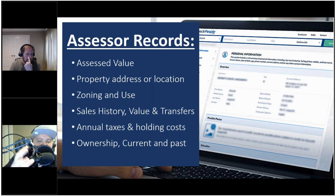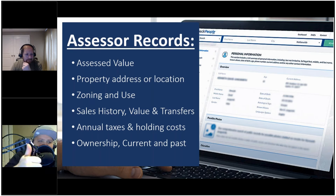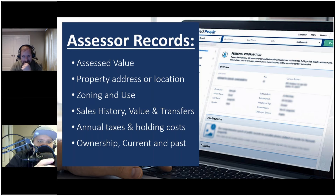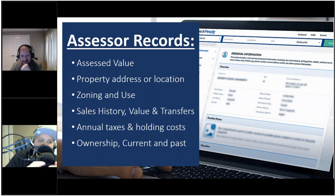In our three stages of due diligence that we teach our members, one of the first steps in stage one is going to the assessor record. As we review that, we'll see things like sales information, the assessed value, the location, the breakdown of land value versus improvement value, number of bedrooms and baths, when it was built, square footage, lot size — and links to the GIS maps are many times connected to the county assessor's records as well.